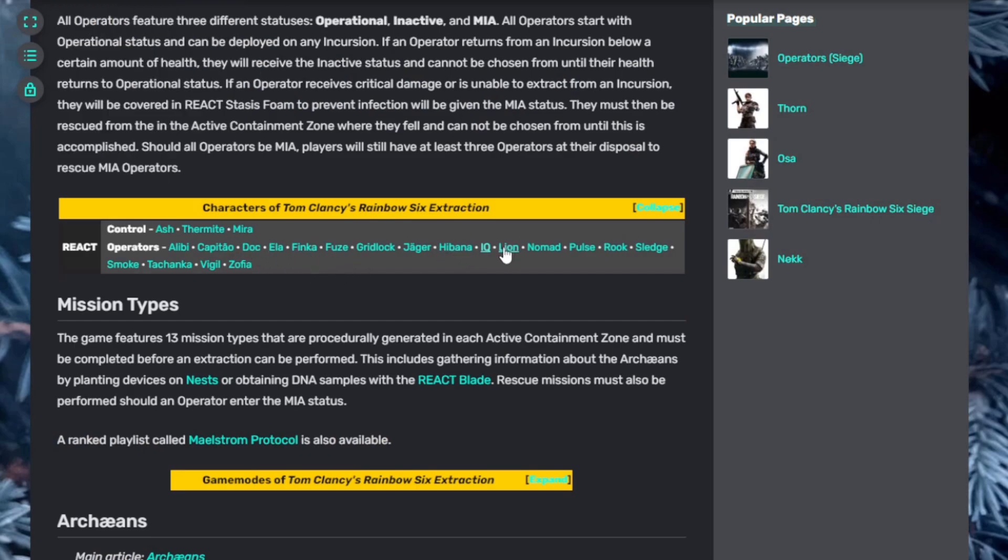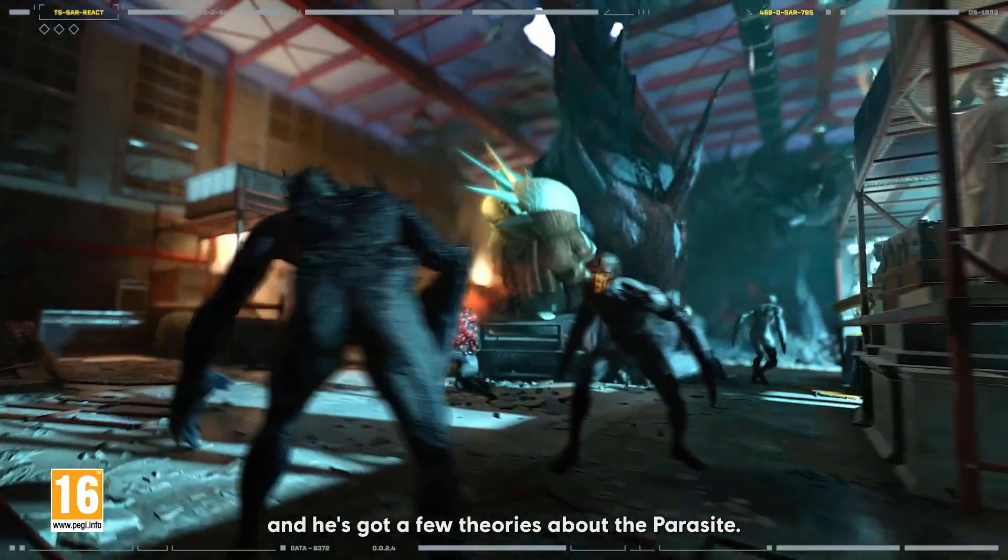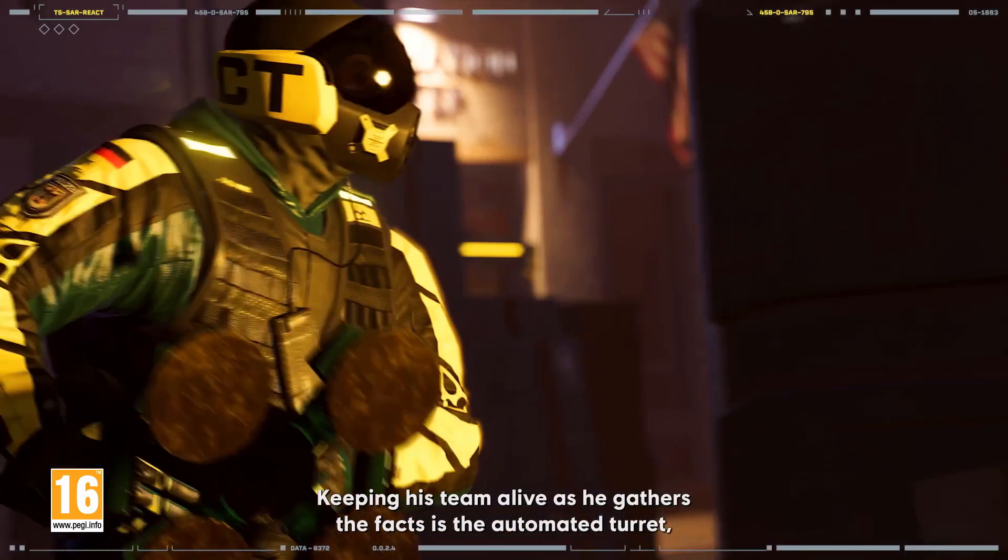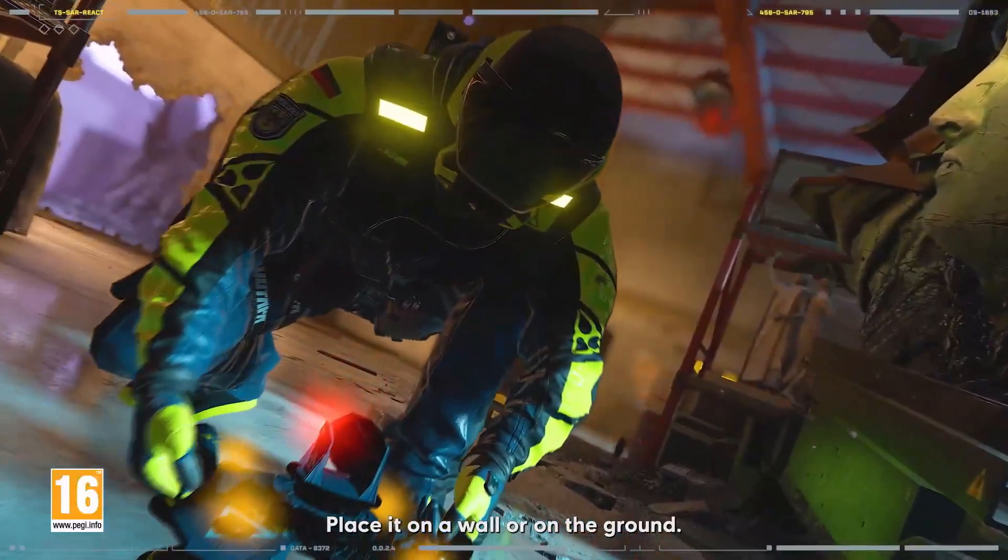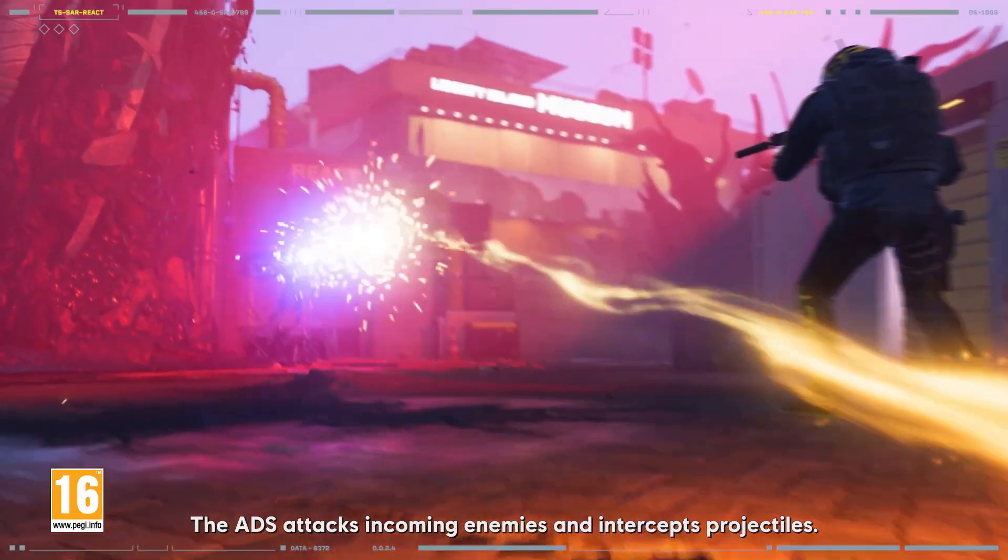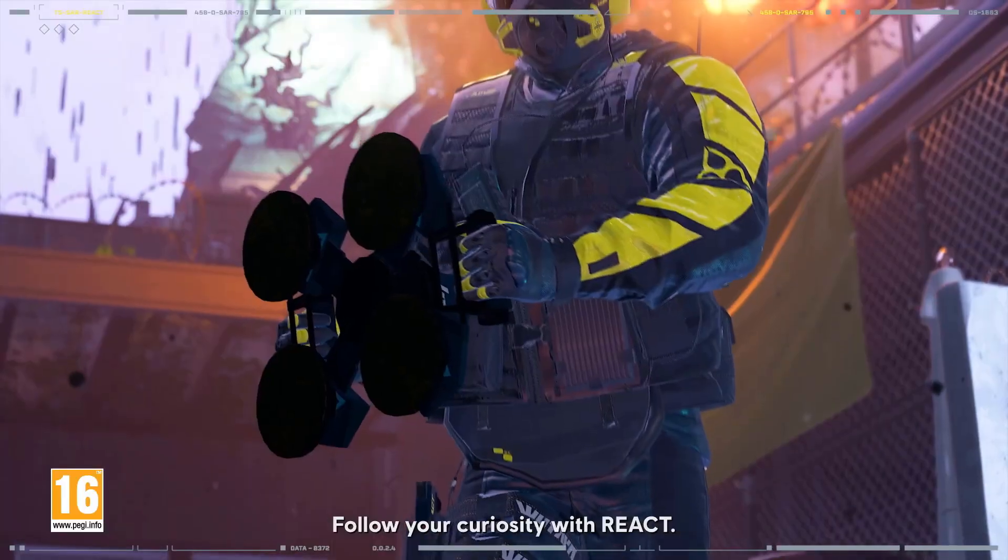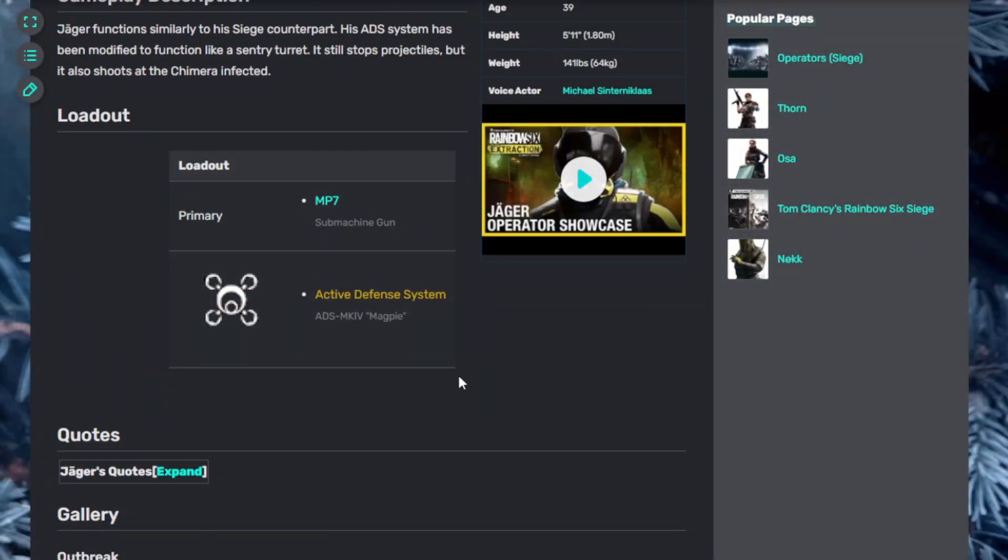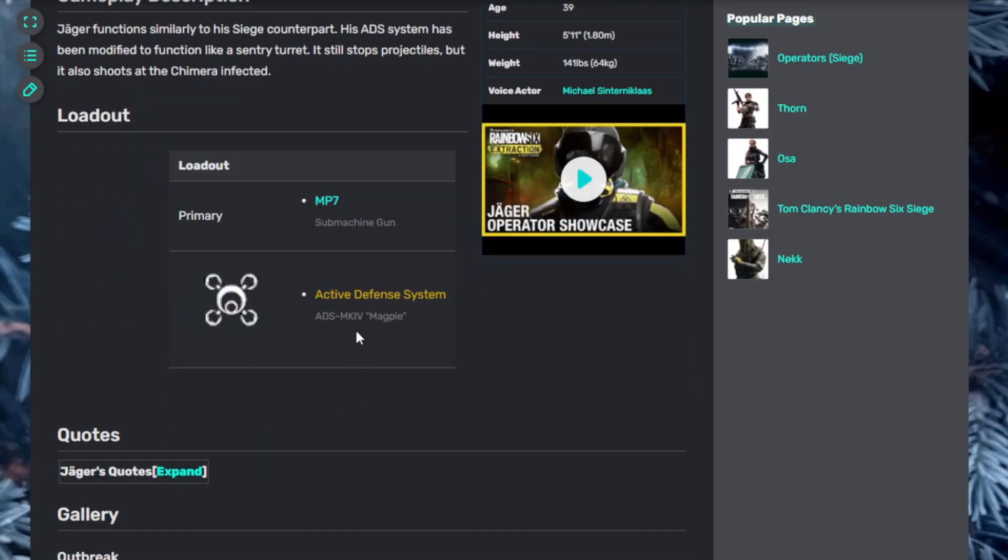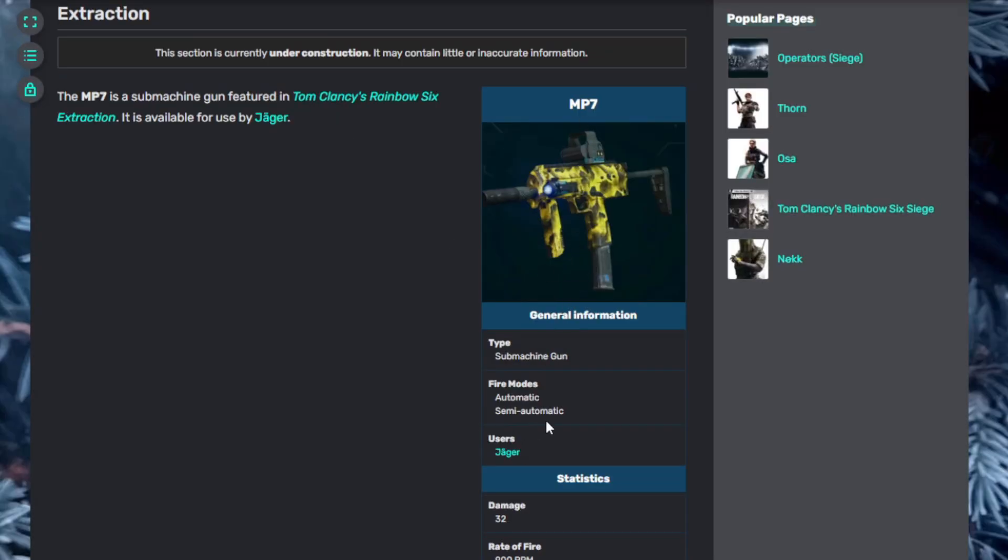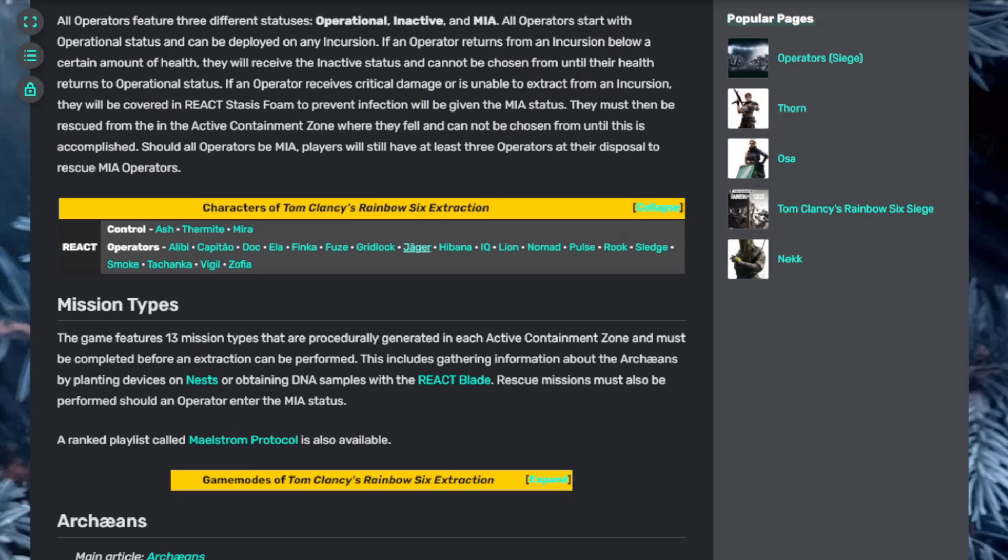Let's go into Jaeger. Jaeger is looking for answers and he's got a few theories about the parasite. Keeping his team alive as he gathers the facts is the automated turret, the Active Defense System. Place it on a wall or on the ground. The ADS attacks incoming enemies and intercepts projectiles. Stack them to protect your team and obliterate those Archaeans. That should buy him some time to connect the dots. Follow your curiosity with React. This is kind of a long video because there are 18 playable operators at launch with more operators to come, which will be free. Jaeger has an Active Defense System. Looks like he places this and it can act like a mine or explosive. It also acts like a sentry turret. It still stops projectiles but also shoots at the Chimera infected, which is cool. Starts with the MP7 submachine gun, semi-automatic or automatic. Remember, that's just his starting weapon. He can upgrade himself levels one through ten to unlock more weapons.